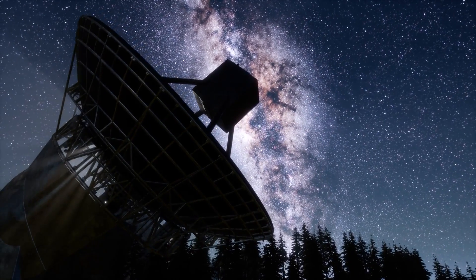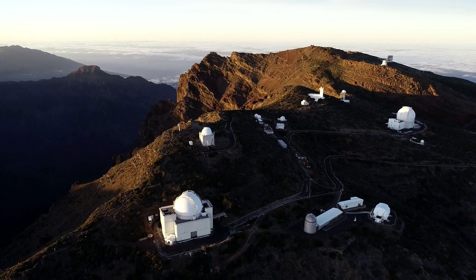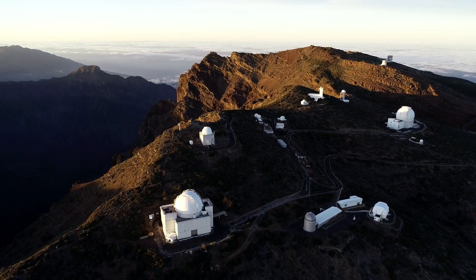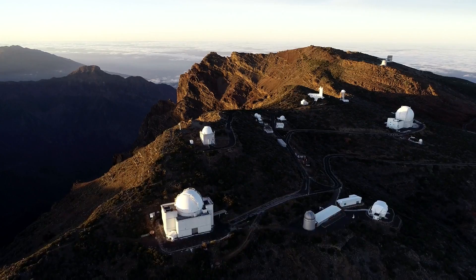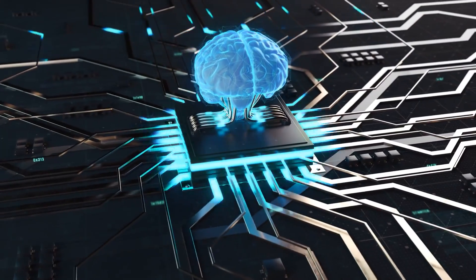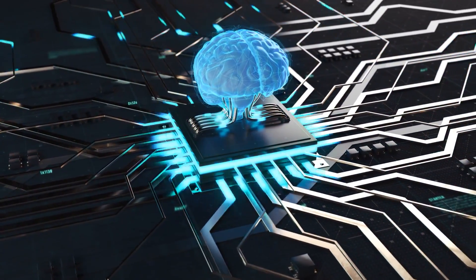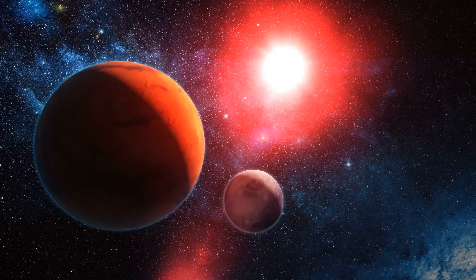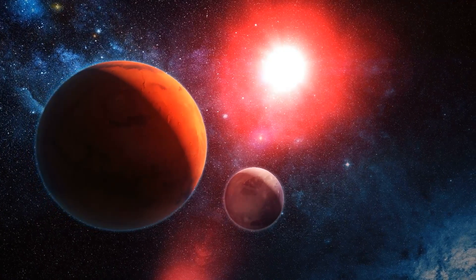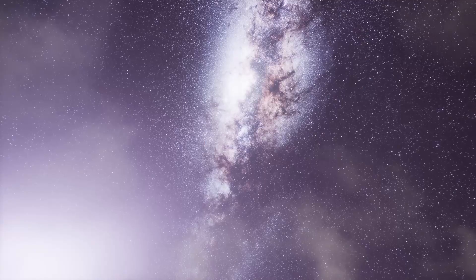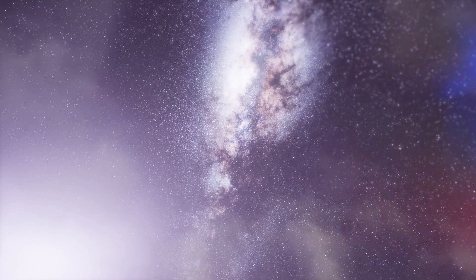How the search for these alien worlds proceeds in detail, and how a sophisticated artificial intelligence recently succeeded in discovering more than 300 new exoplanets, we'll show you now.